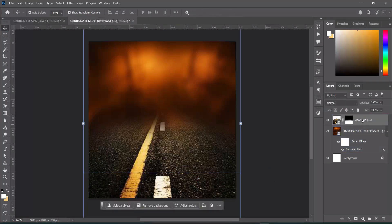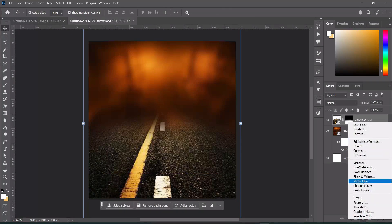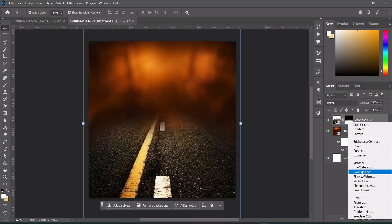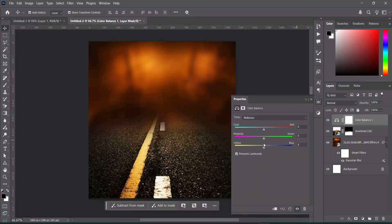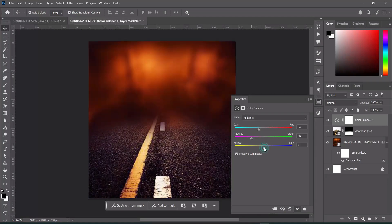Then on this layer we are going to go to Color Balance. Let's use Color Balance here and adjust it a little — something more like this.